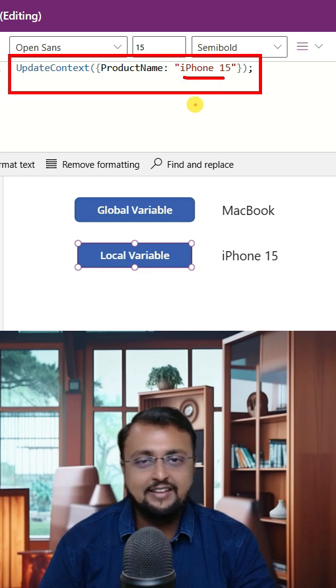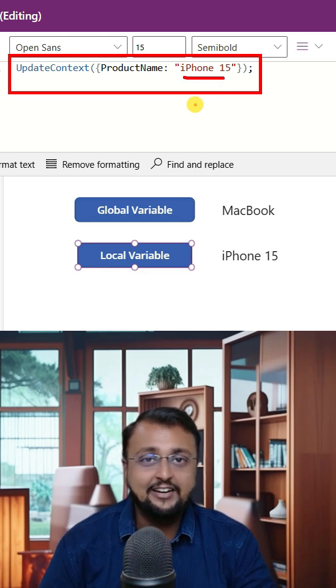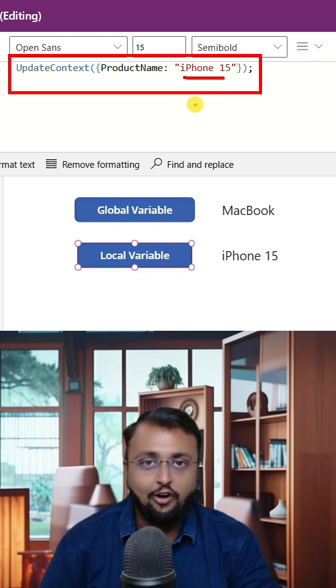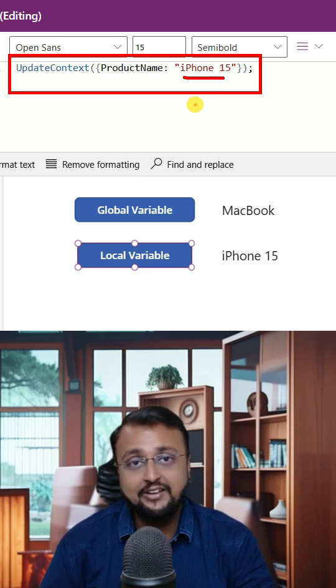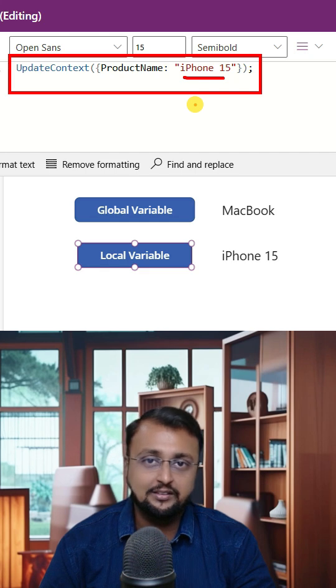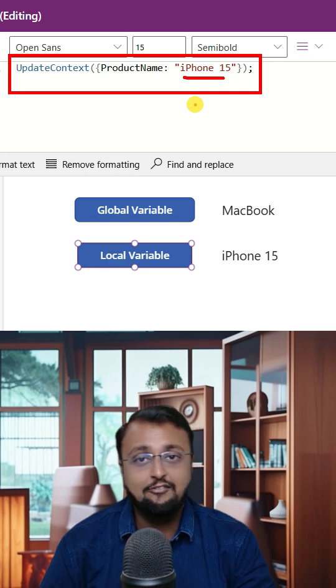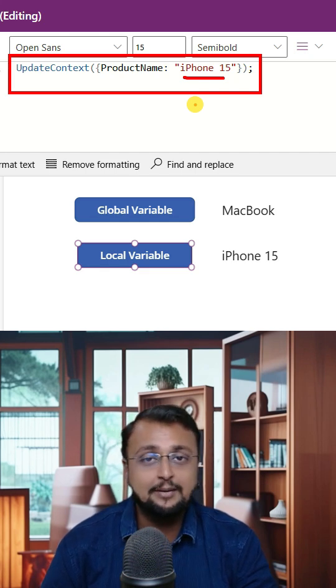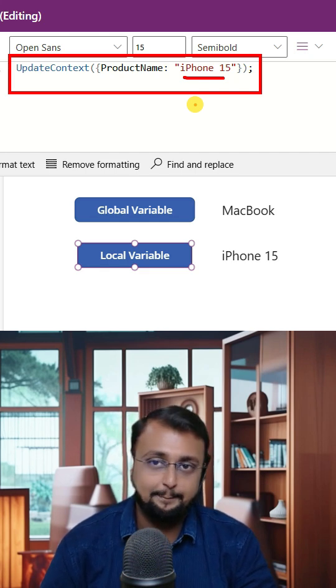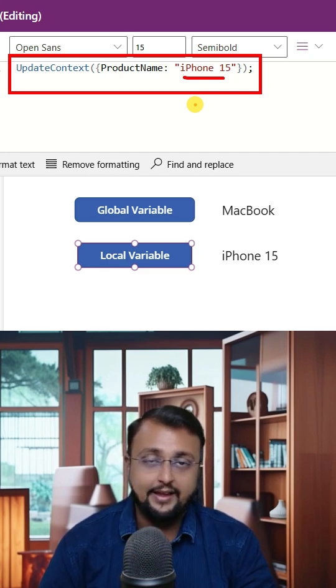Now the question arises in our mind that okay, what if I want to print global variable value on the same page and what if I want to print the local variable value on the same page?